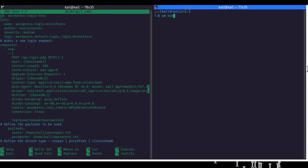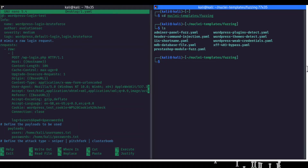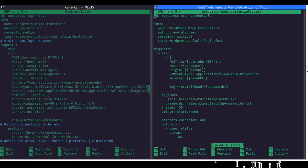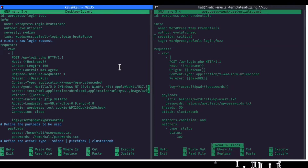So running: cd nuclei-templates, then fuzzing, and here is the WordPress v-credentials file — this is the original file that I have created and contributed to the community.